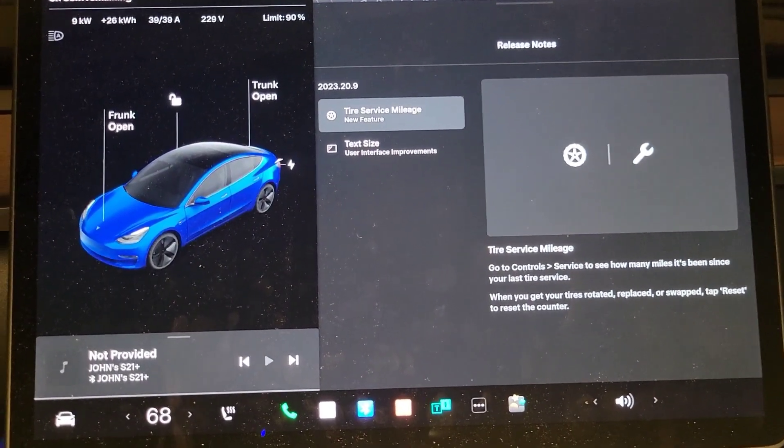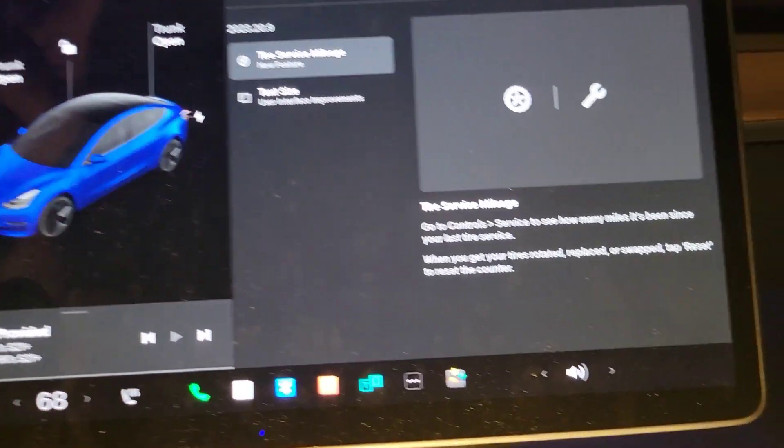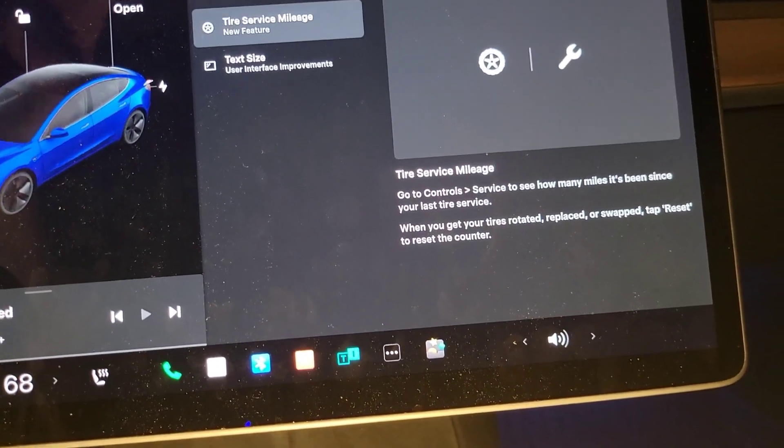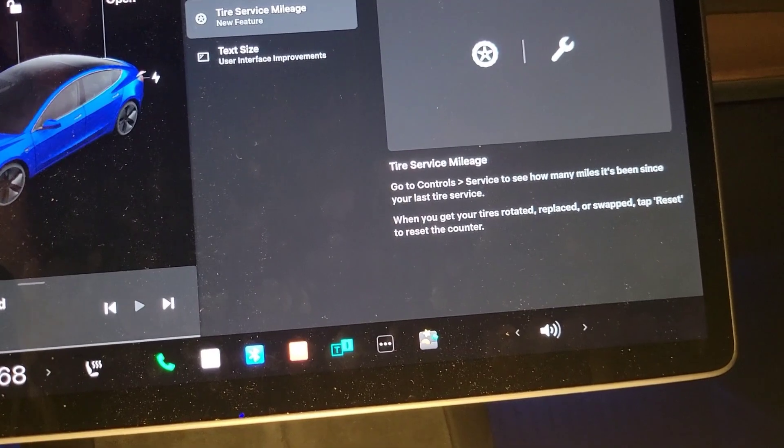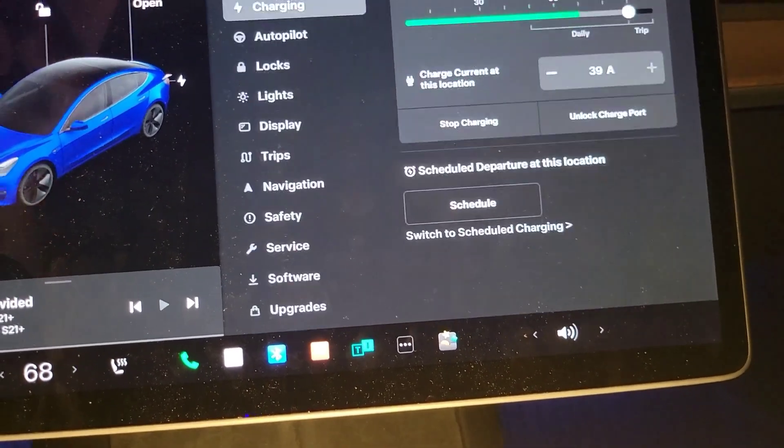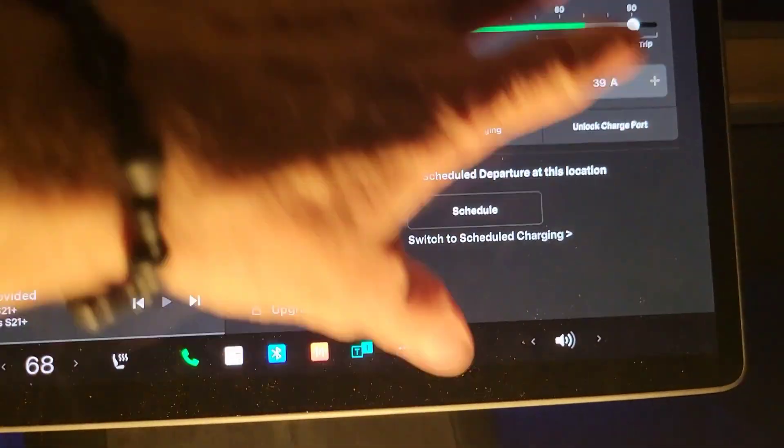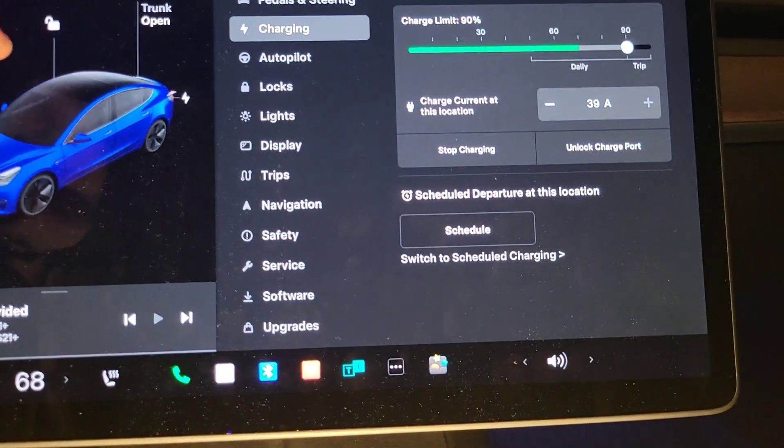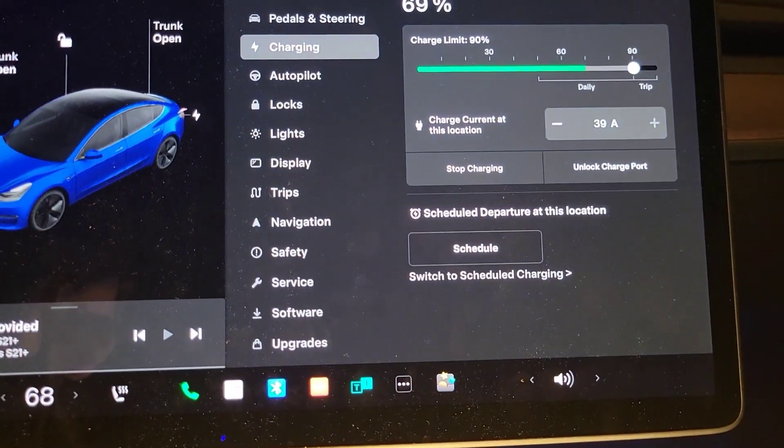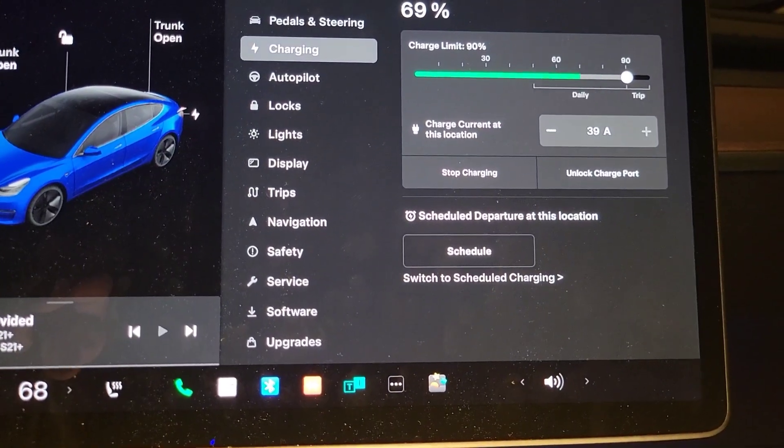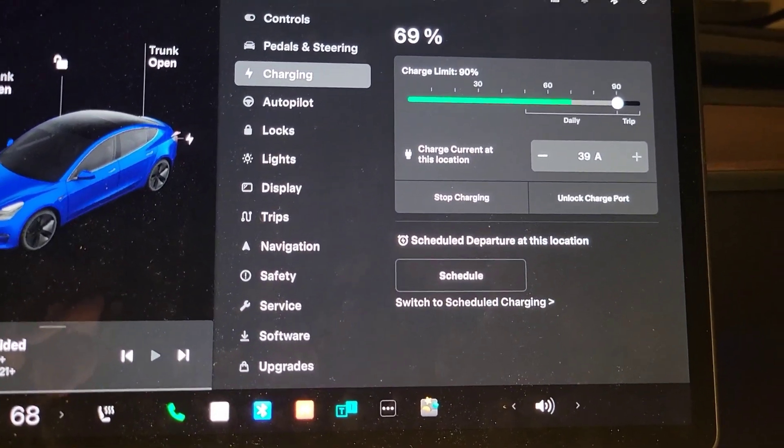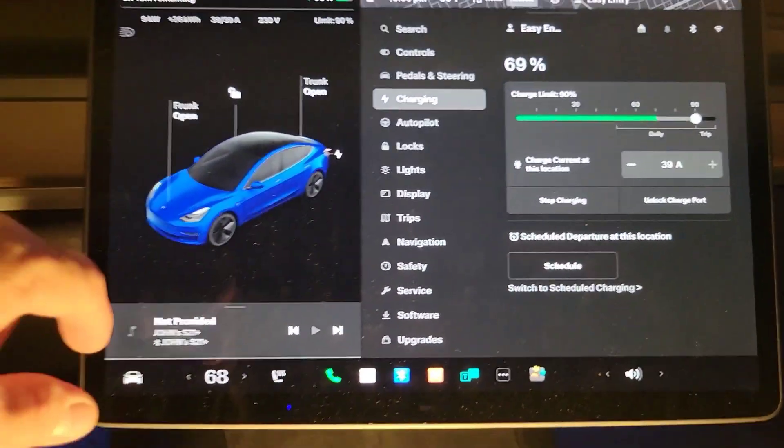I did notice when I got in that the charging screen was really huge. It was like the whole screen, it was really neat actually. I don't think I can get back to it, but it was cool when I got in, it was the whole screen.